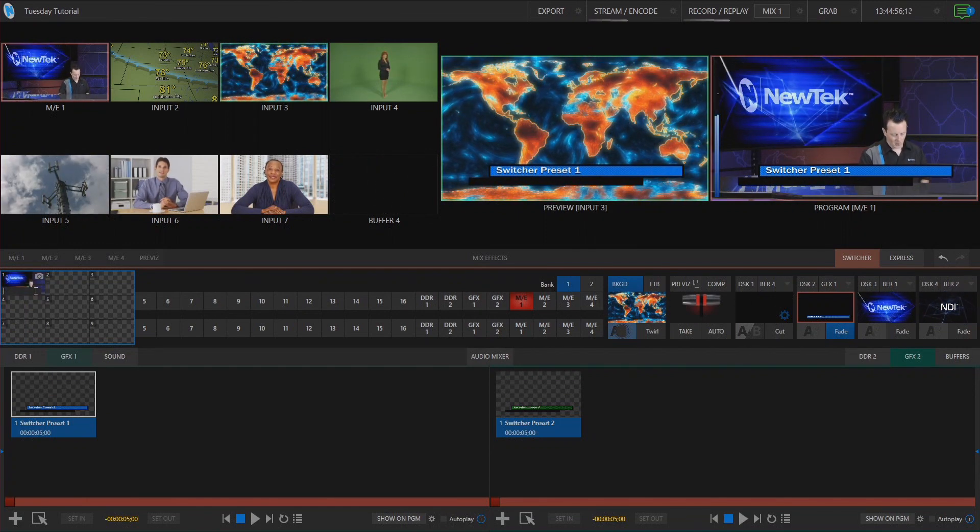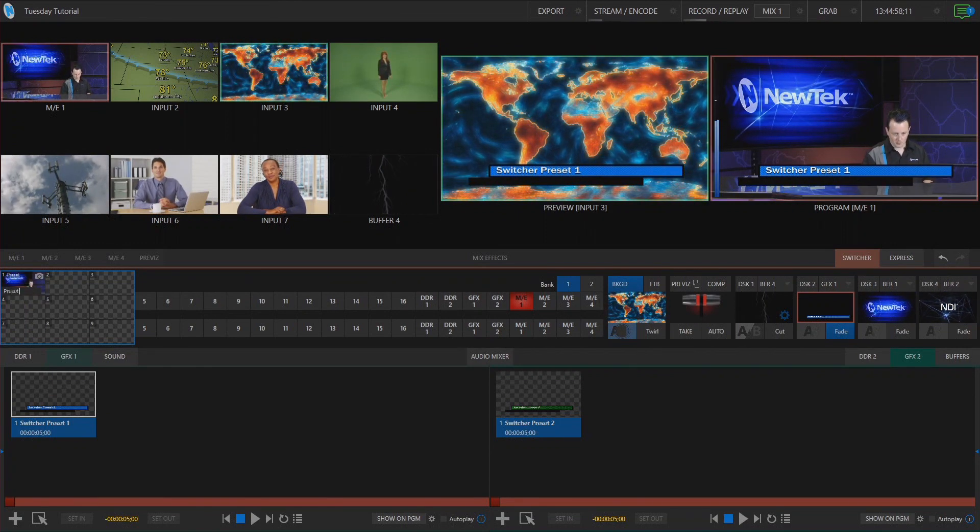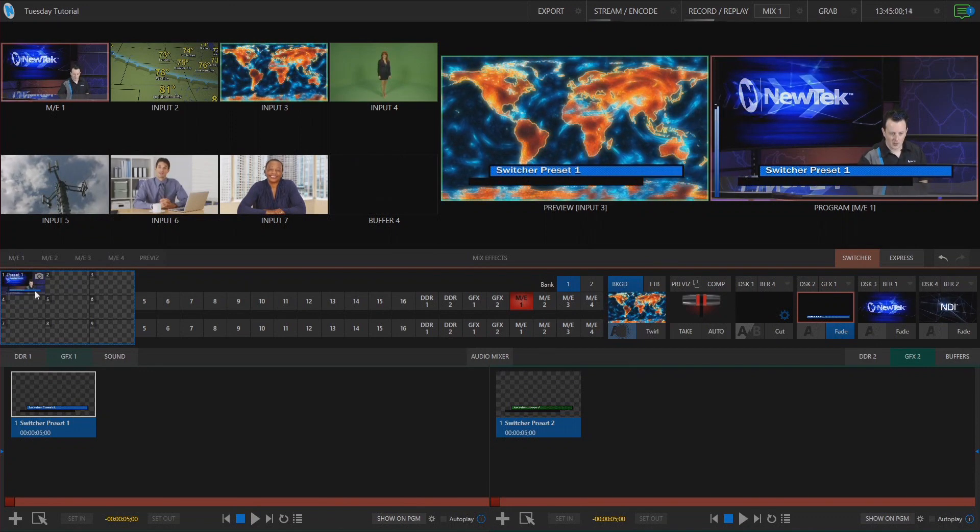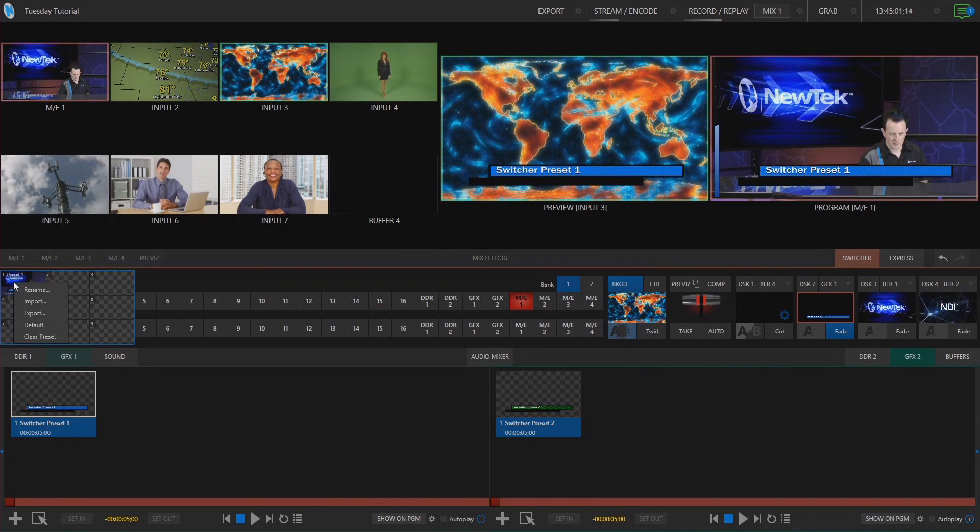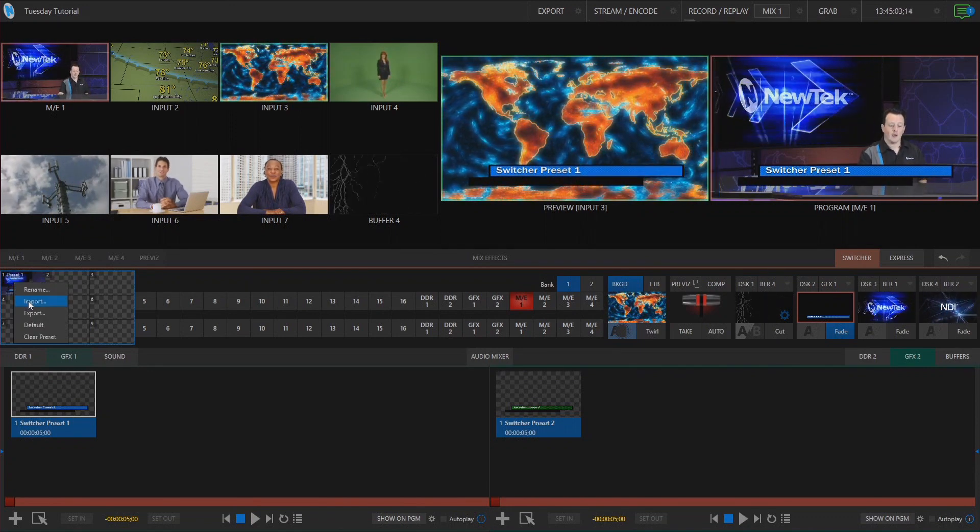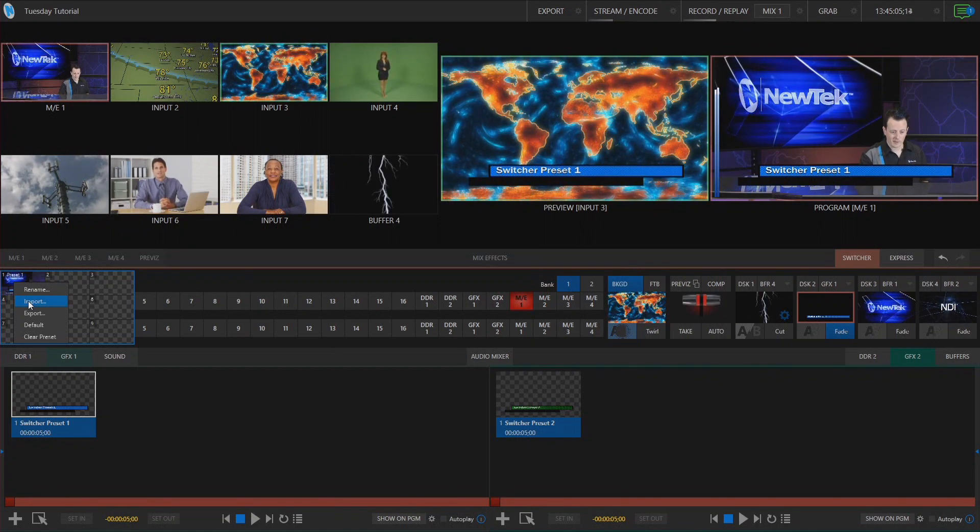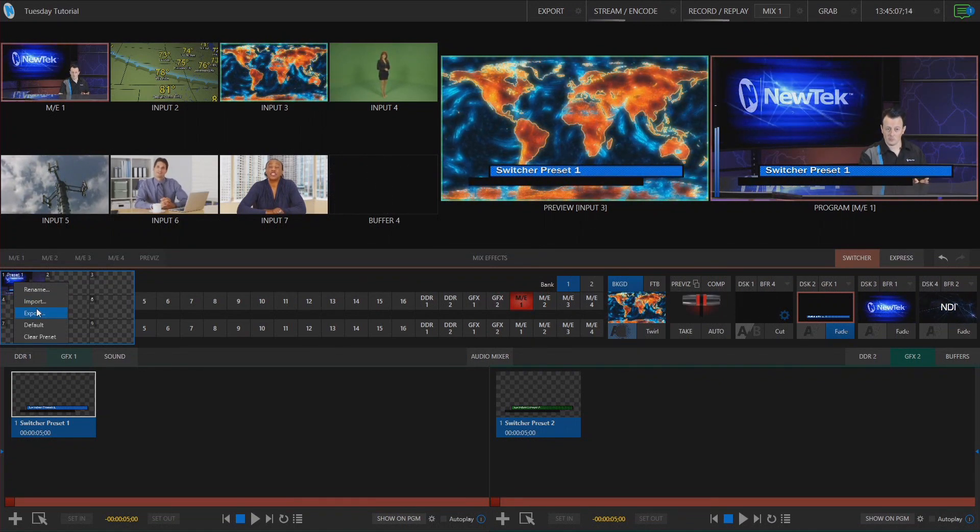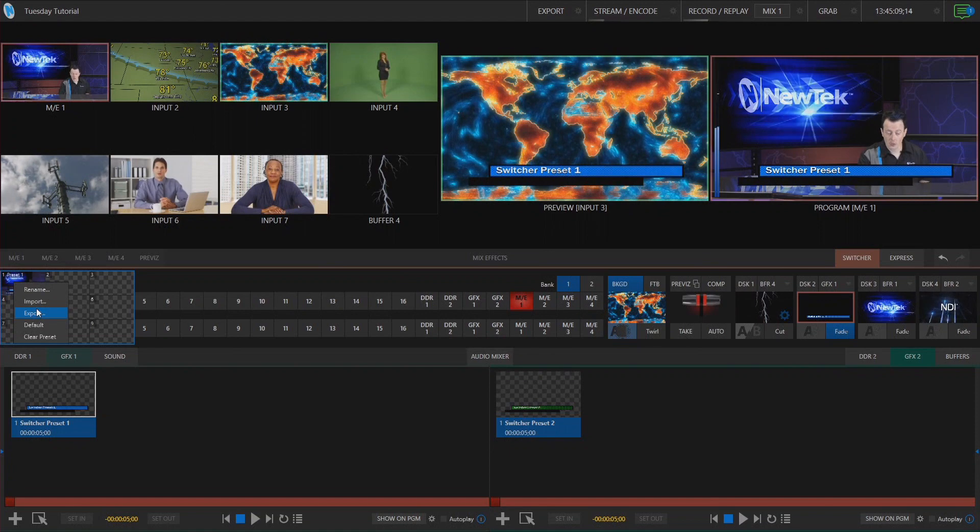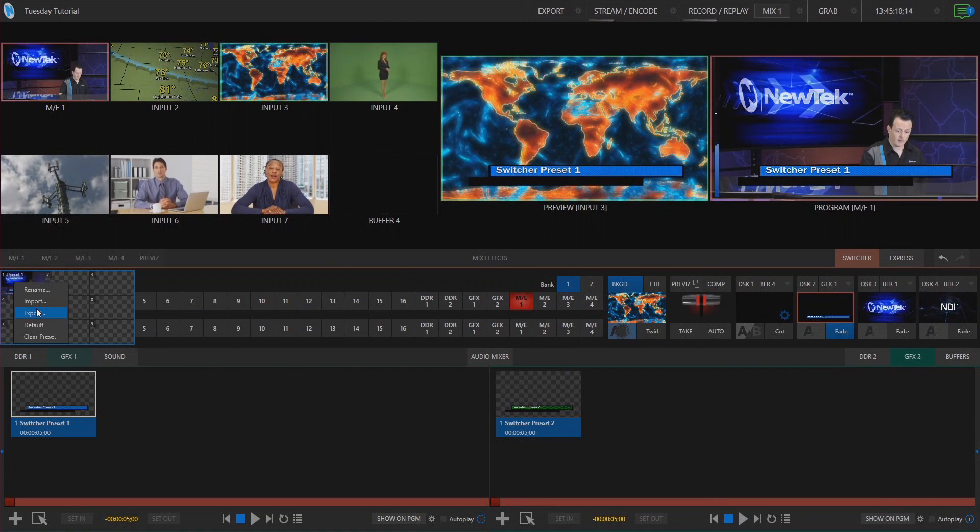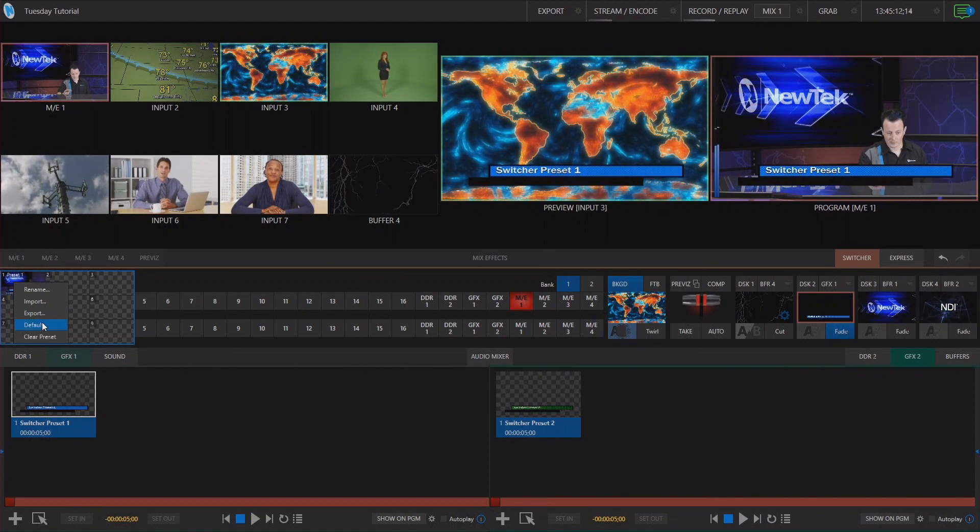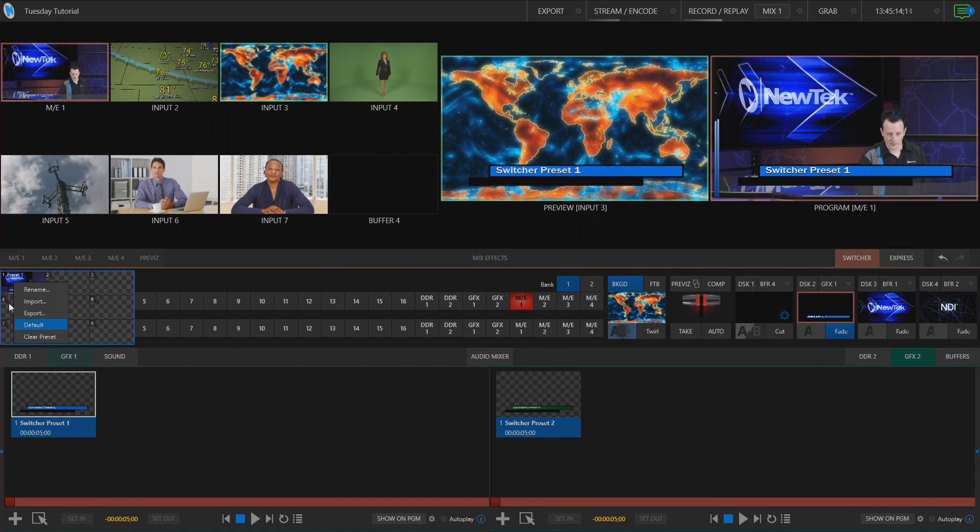We can rename it so I'm just going to say preset one. But then we also have options where we can import a file that we saved for a preset or even export this to use within another session or a different TriCaster if you'd like. Also you can save it to be just a default or just clear it out altogether.